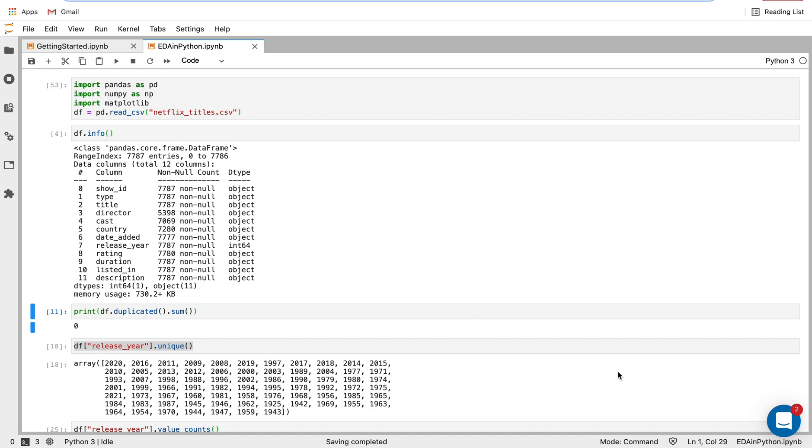I think a lot of people are daunted by how to get in and use Python to explore their data. It's definitely one of the earliest things people do with Python.